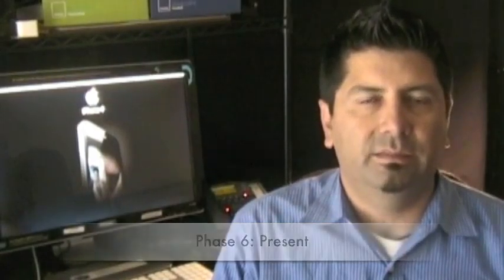Now phase six is Present. We present our ideas and concepts to the customer, get the feedback, what they like about one concept versus another, what we can use from one concept into the other, and then start shaping toward the next phase.